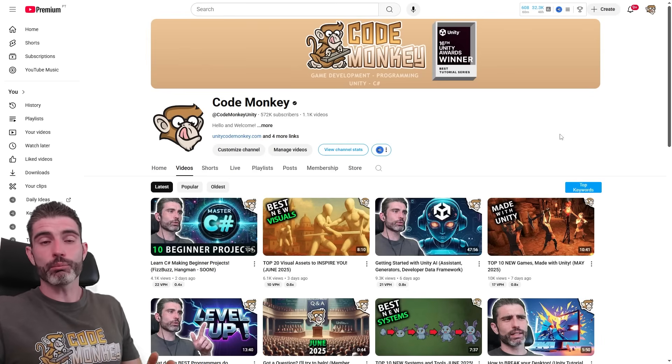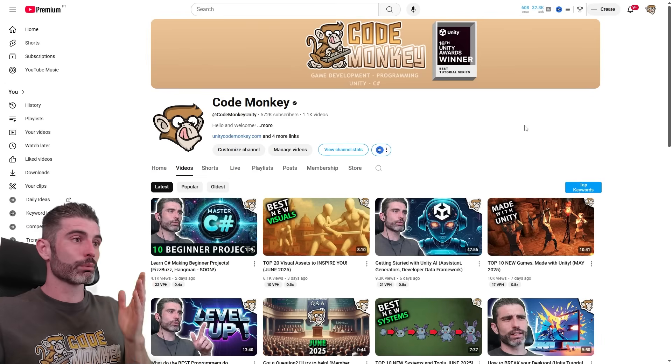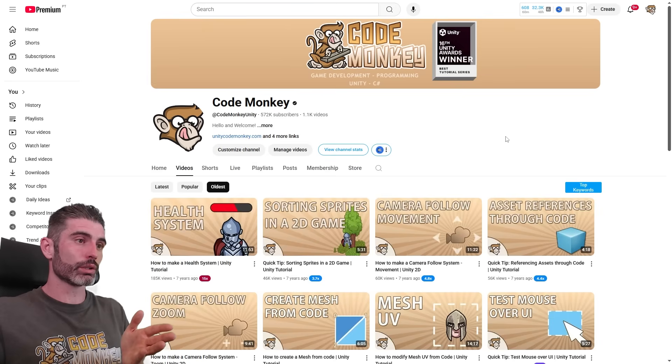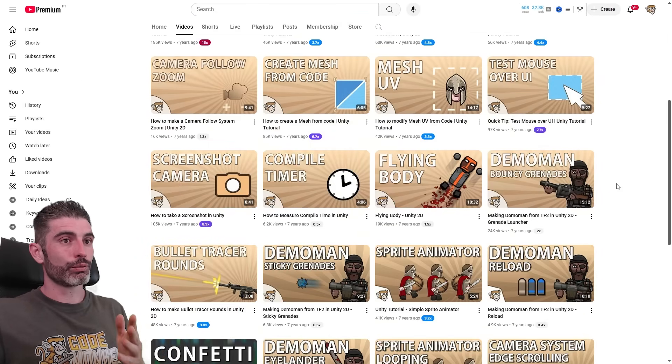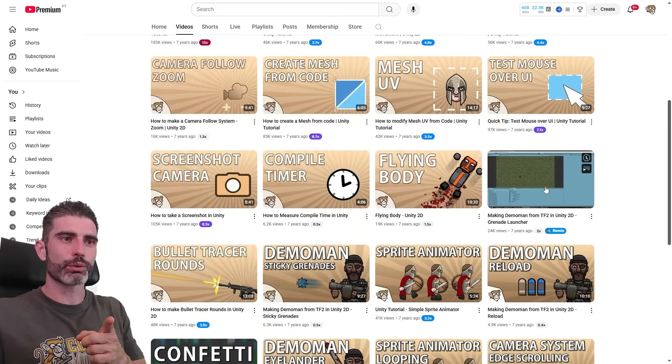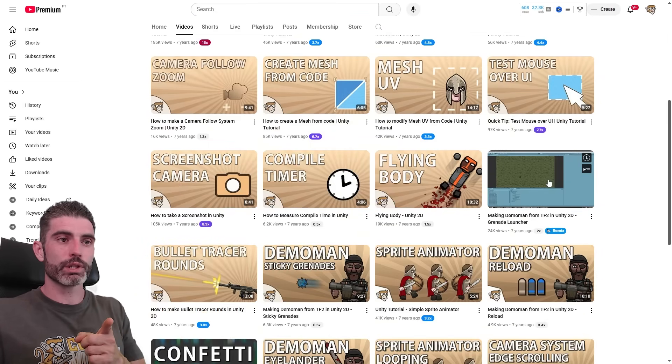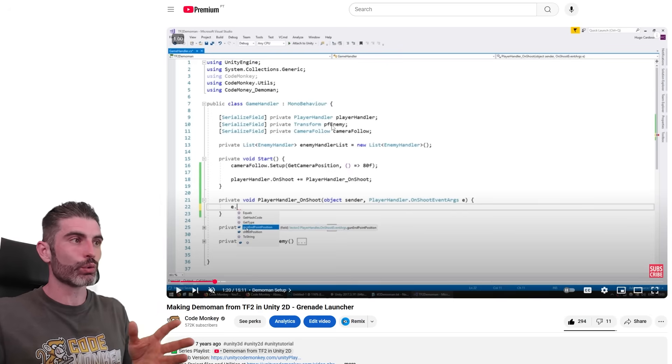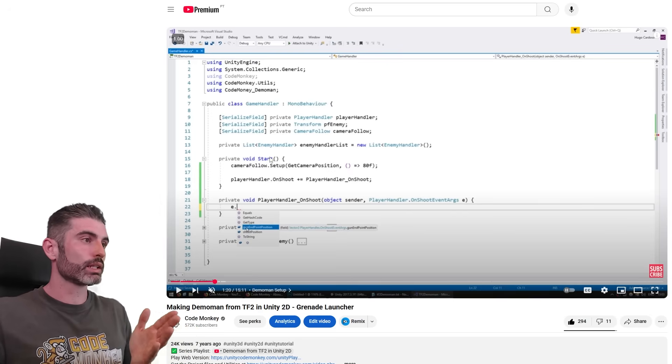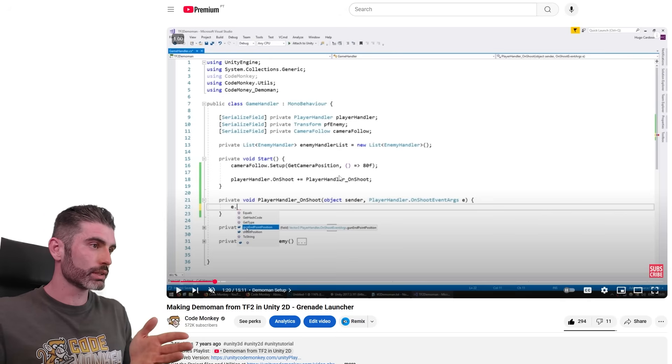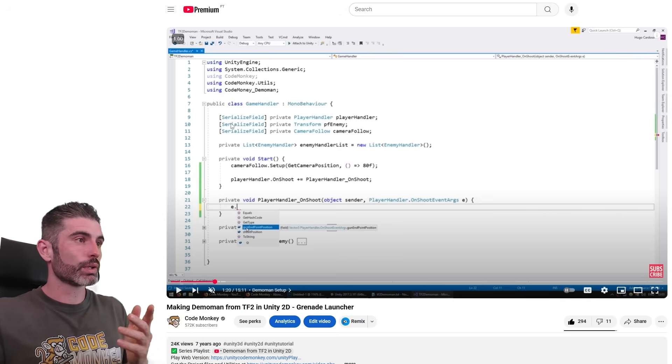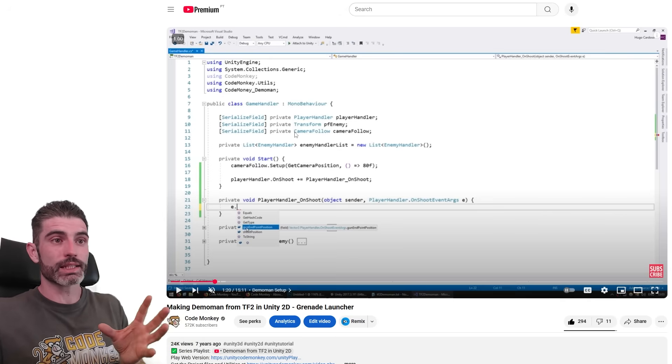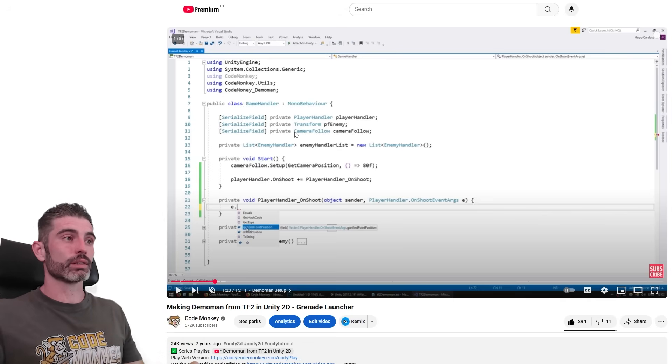And even the same thing mostly applies to Unity tutorials. For example, if you go to my channel, you'll look at my oldest tutorials. Over here, you can find tons of them. And if I locate a random one, like this one for bouncy grenades for a Demoman character, this was seven years ago. And you have a look at this code. So here we've got some kind of player handling class. We've got a transform. We've got a list. We've got the void start. We've got on shoot events. We've got mono behaviors. We've got serialized fields. So literally pretty much the exact same thing you would write nowadays. Everything is still here.